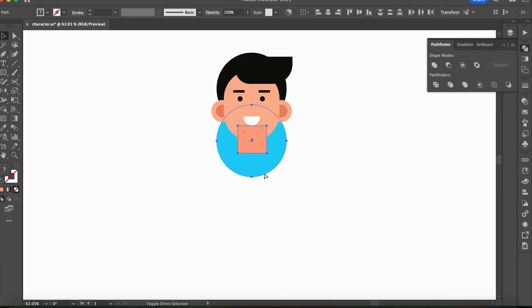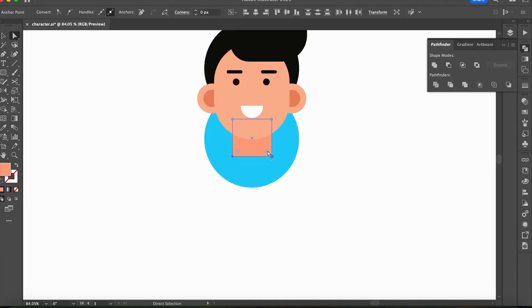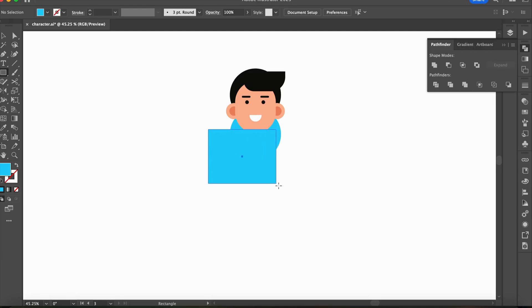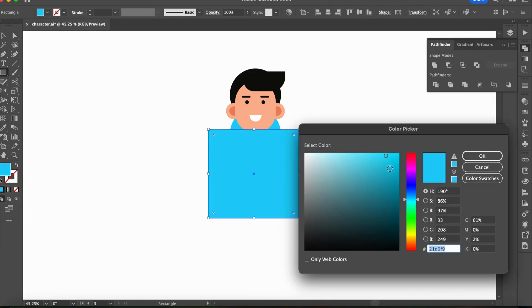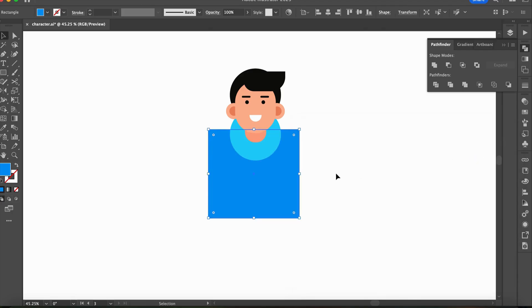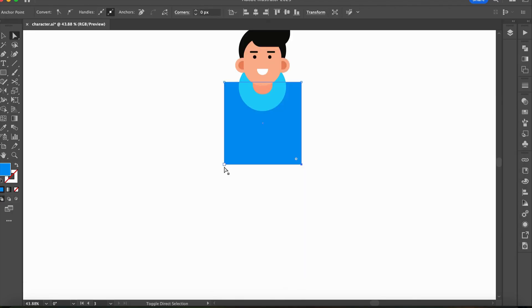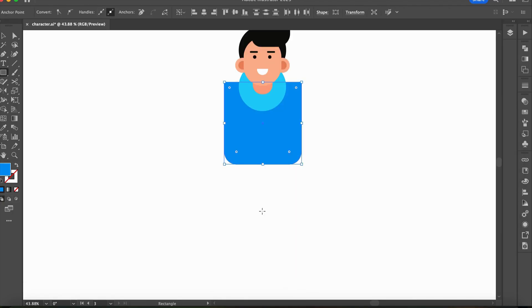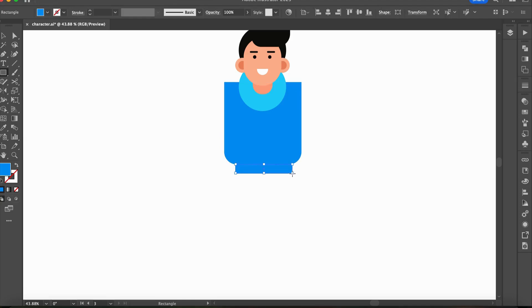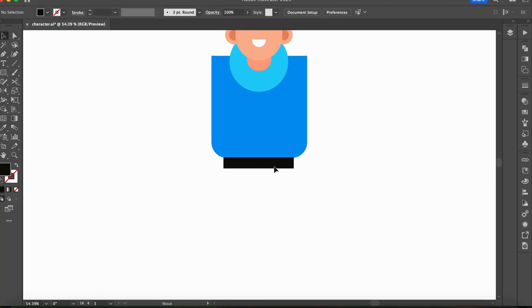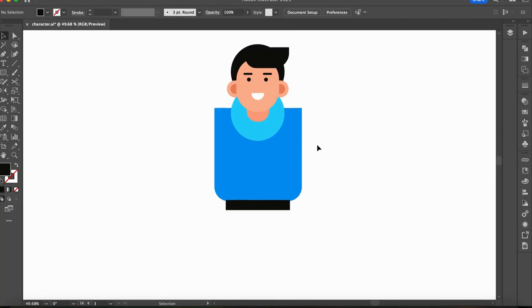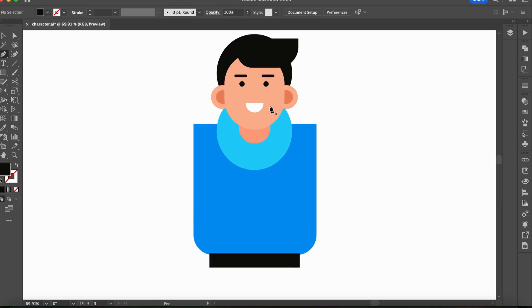For the next character we will simplify even further. So the question is, why are we creating such simple characters? Because simple designs work great for children's books, games, and icons. Keeping it simple makes our characters more memorable.